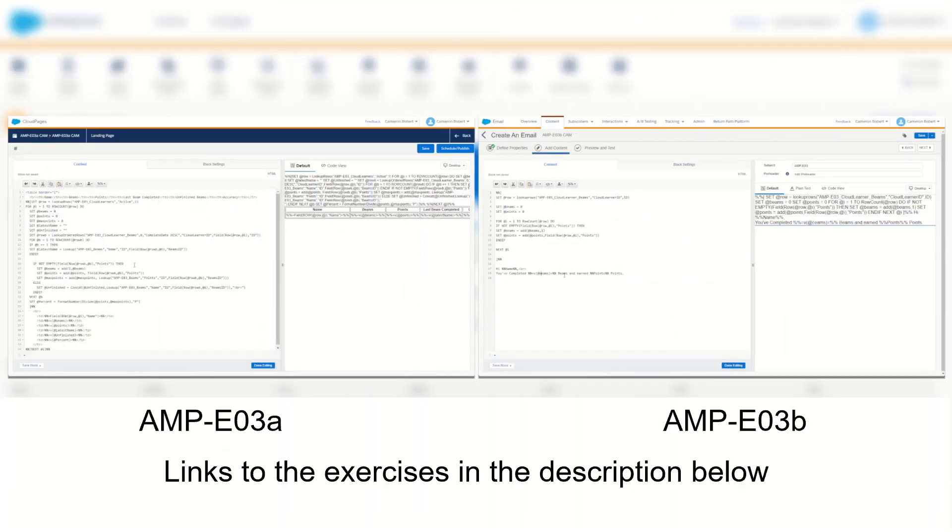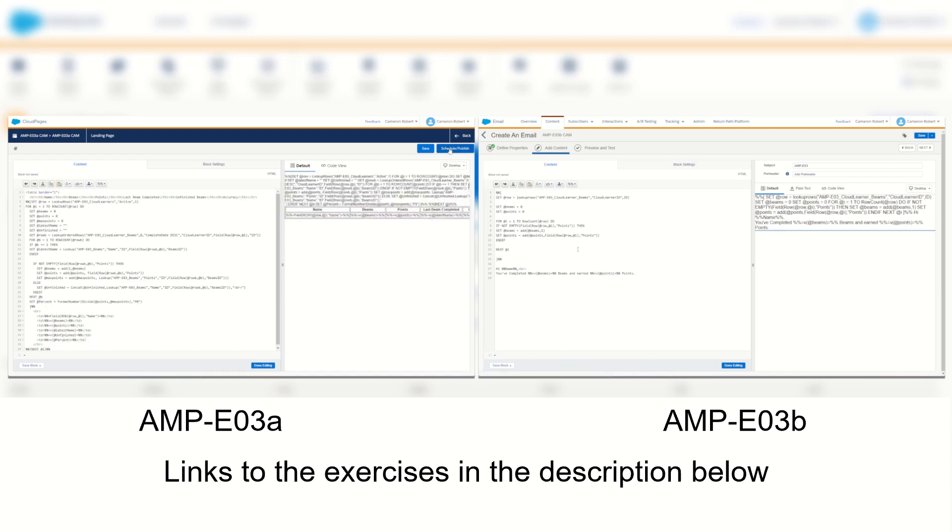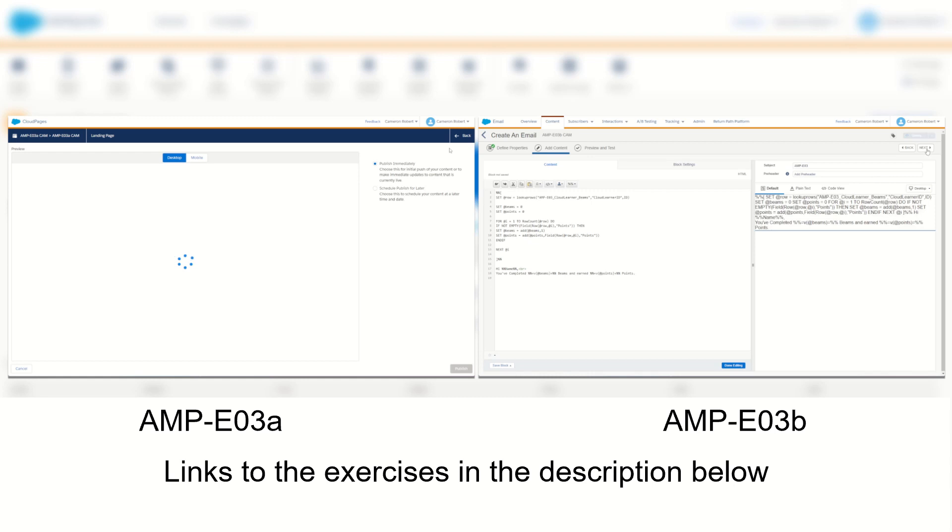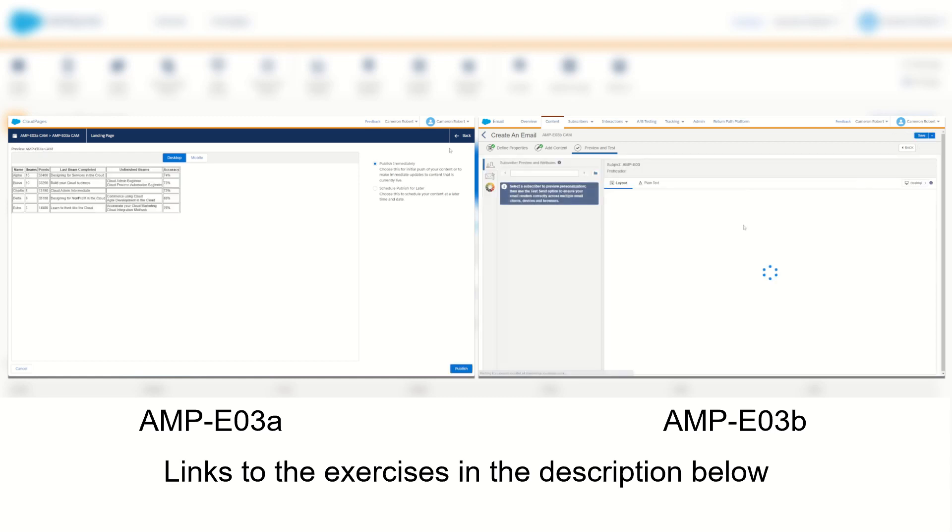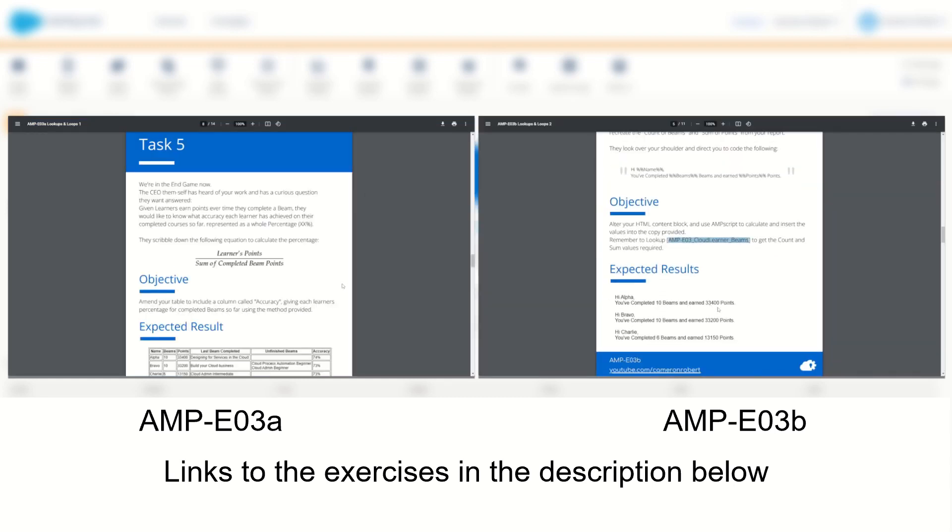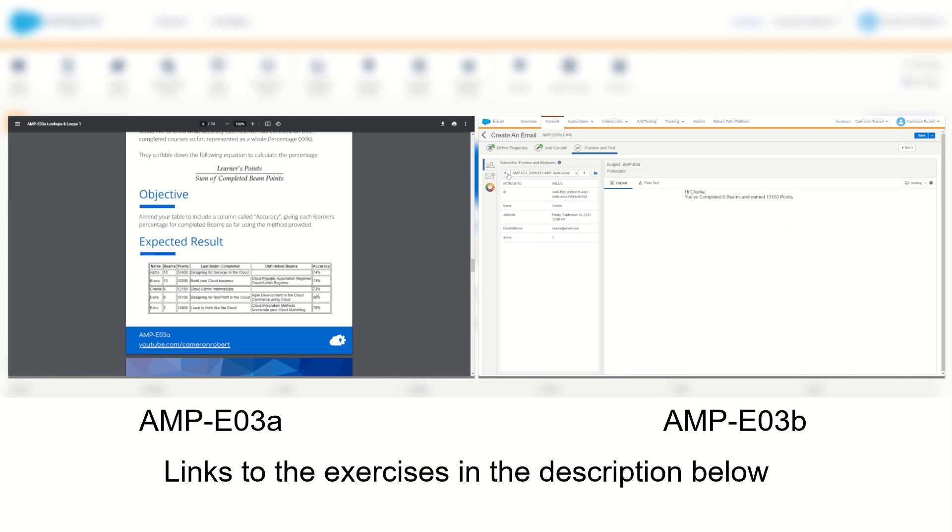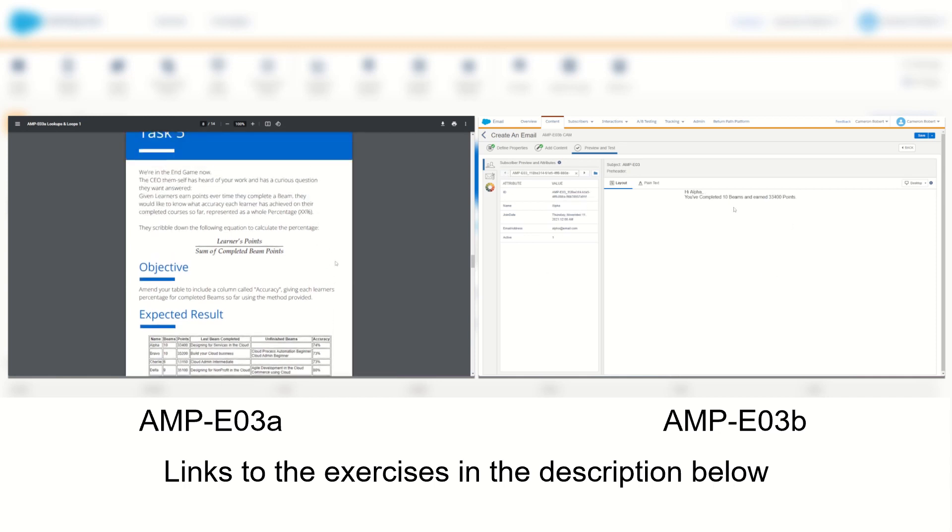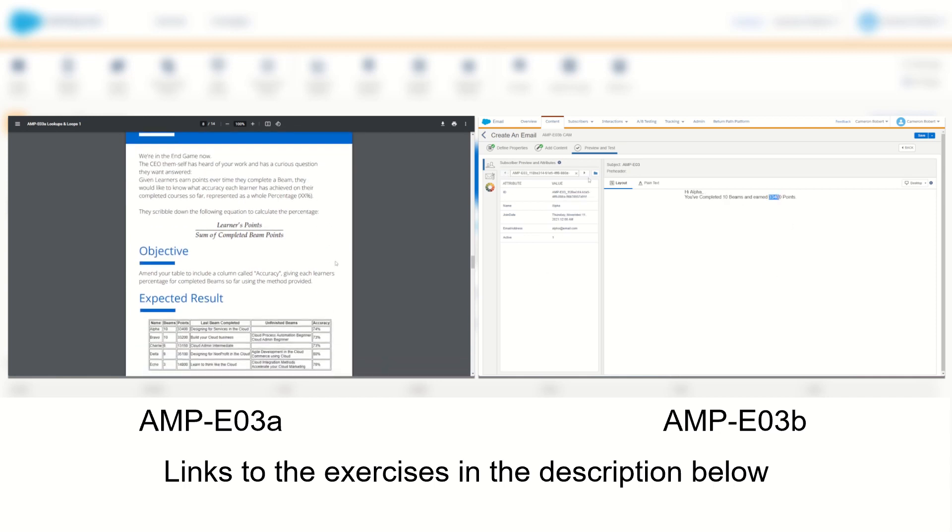So if you'd like to learn more about the lookup rows function and get some practice building some lookup rows functions for yourself, then try out my AMPscript email exercise number three where you can go through and build a lookup rows and for loop function on both cloud pages and emails.